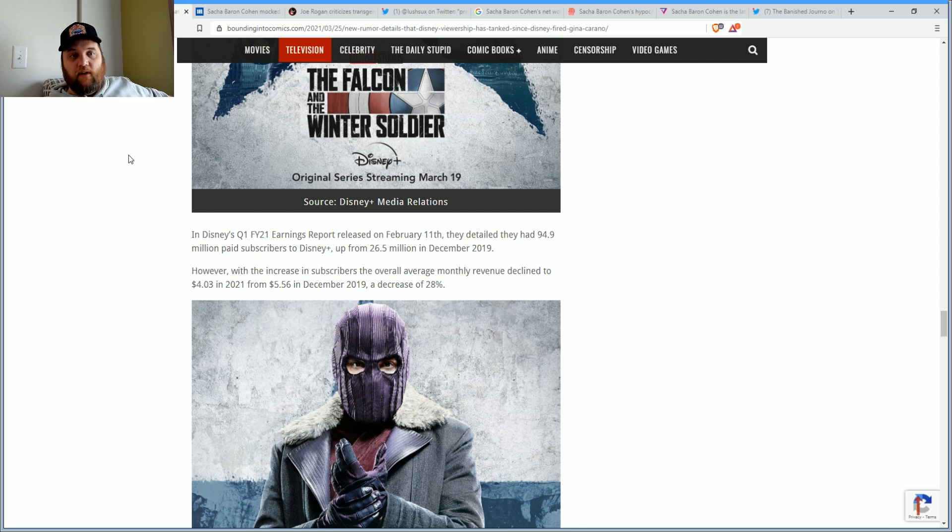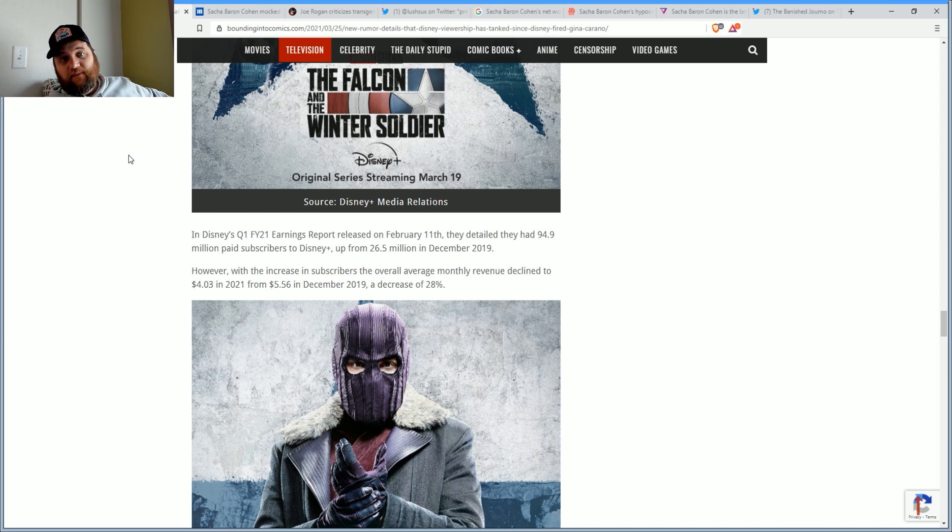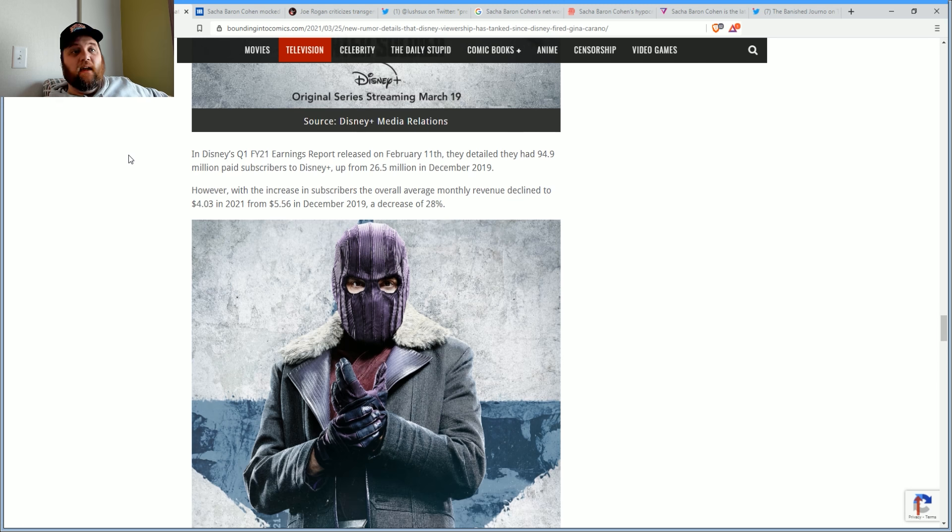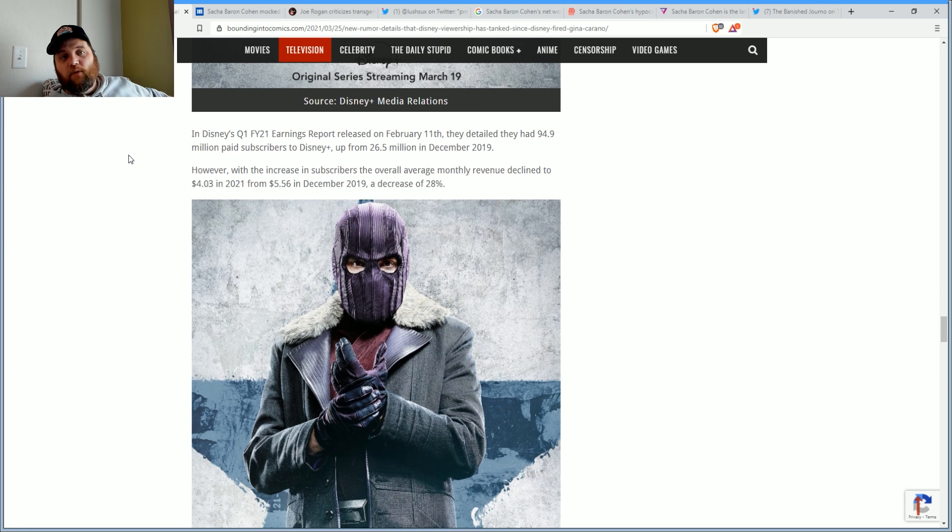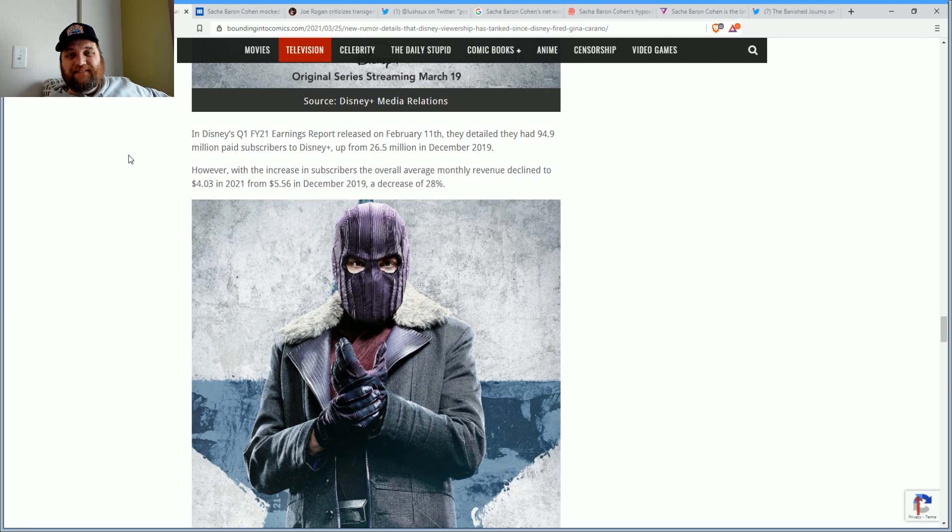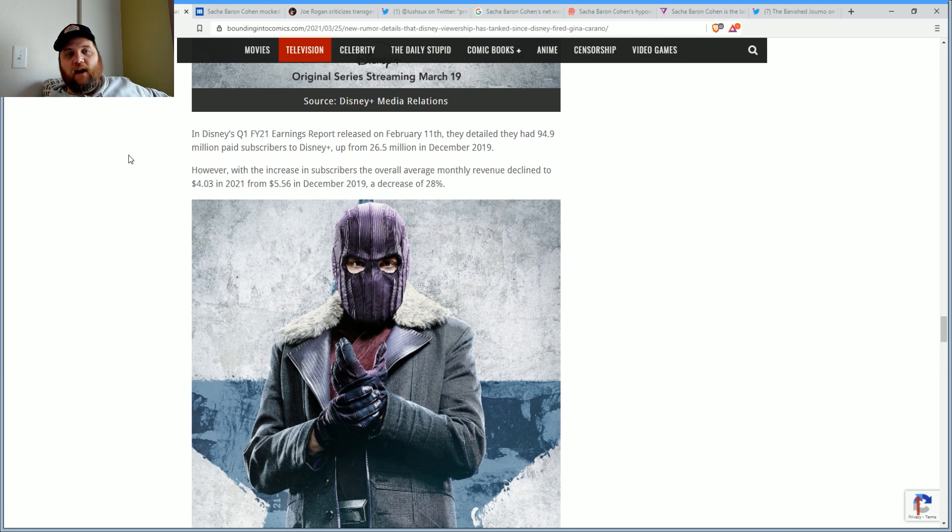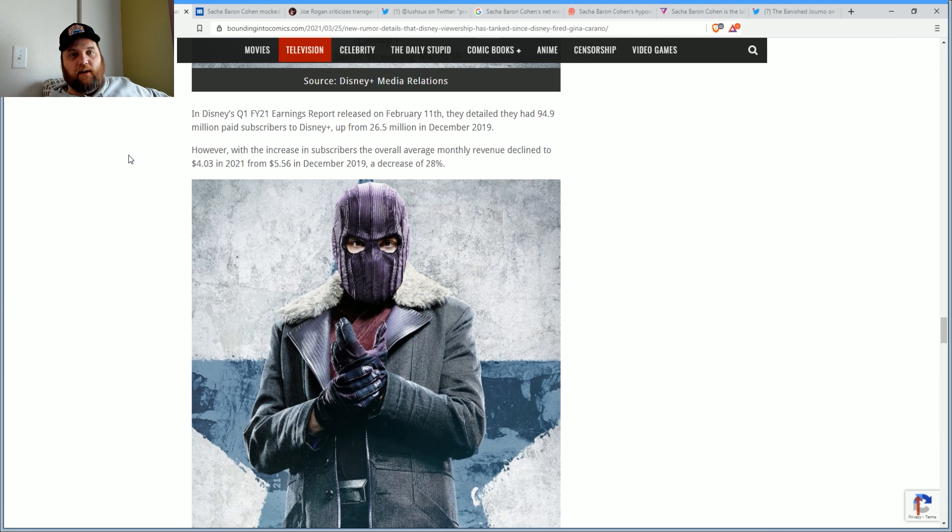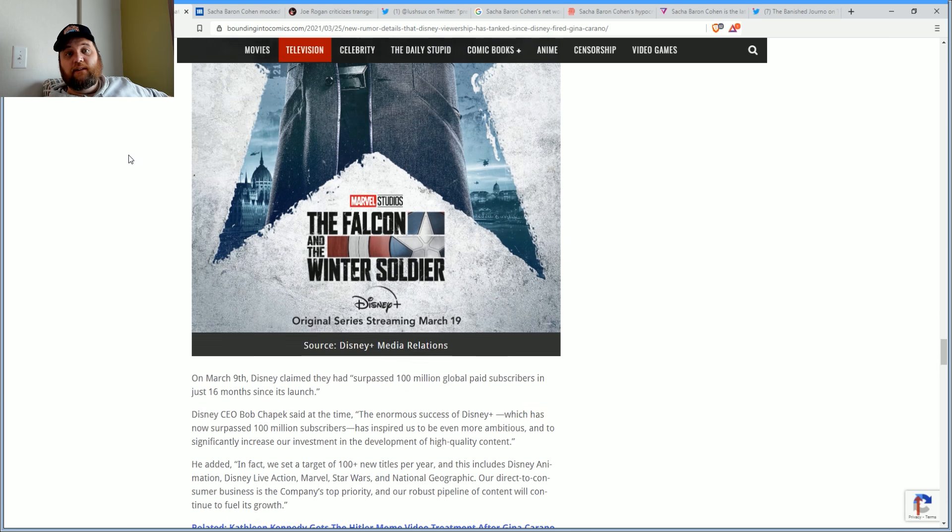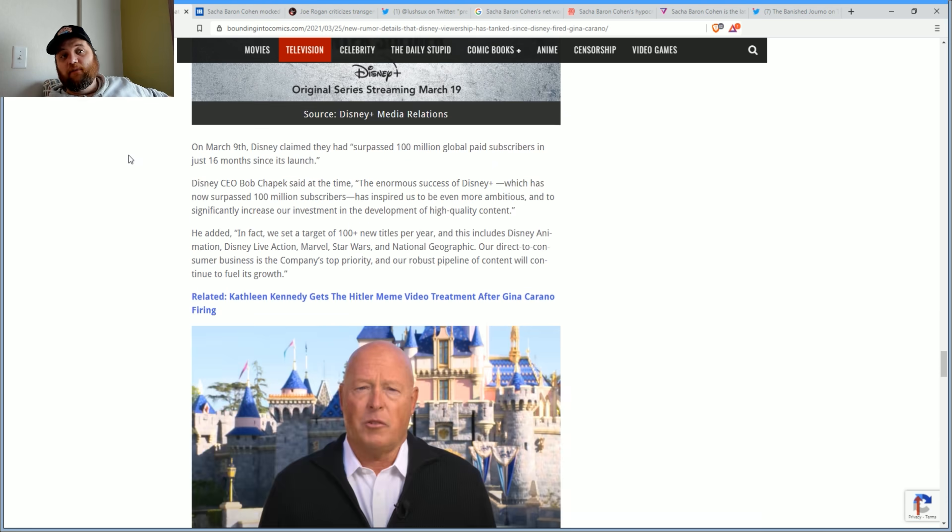Disney did recently claim that the premiere of Falcon and Winter Soldier was the most watched Disney Plus premiere ever. In a press release, they claimed Falcon and Winter Soldier ranked as the most watched series. Furthermore, they claim it joined Disney's premieres of WandaVision and beat WandaVision and season two of The Mandalorian.